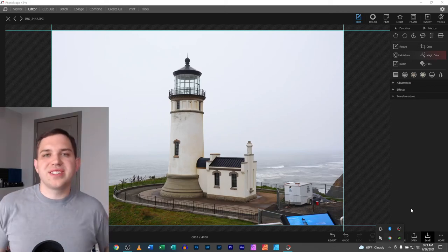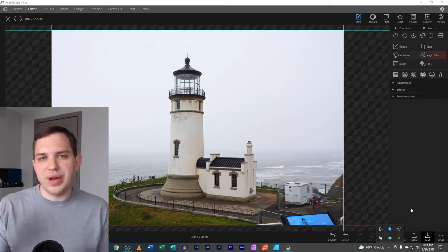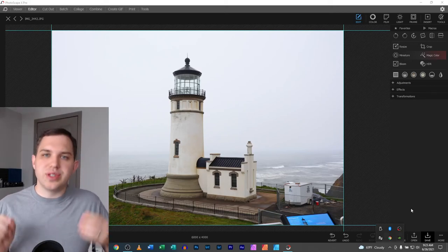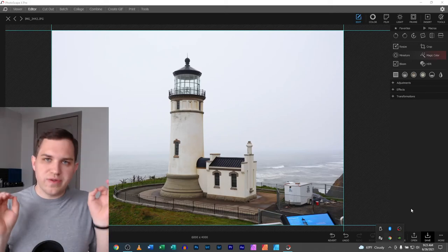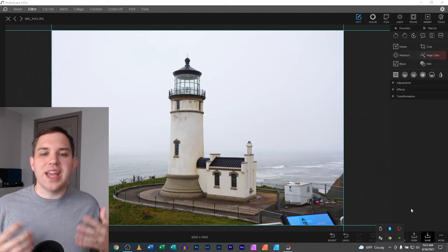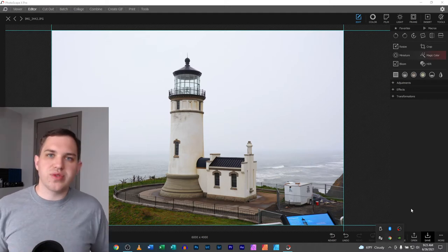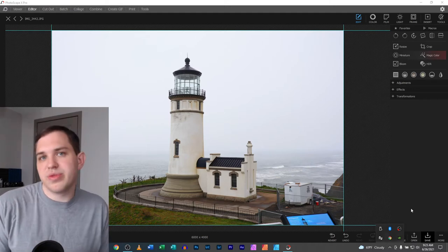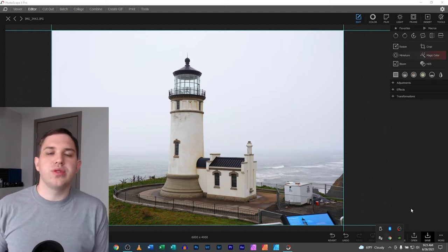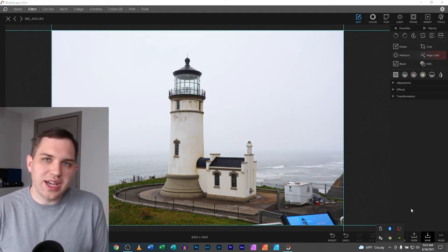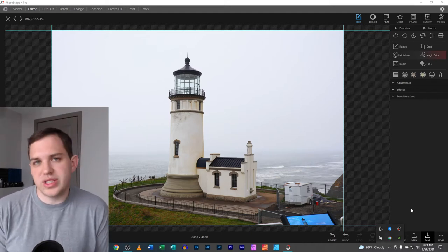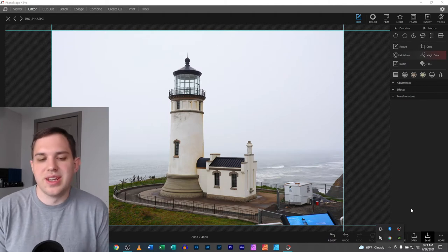Hey you guys, this is Nathan back with another video. Today we are looking at Photoscape X and editing some photos from a recent trip of mine to North Head Lighthouse in Washington State.